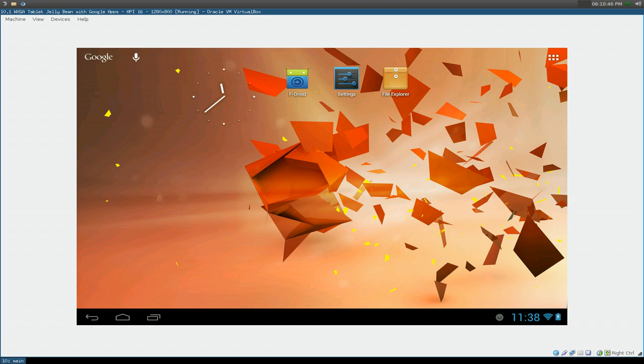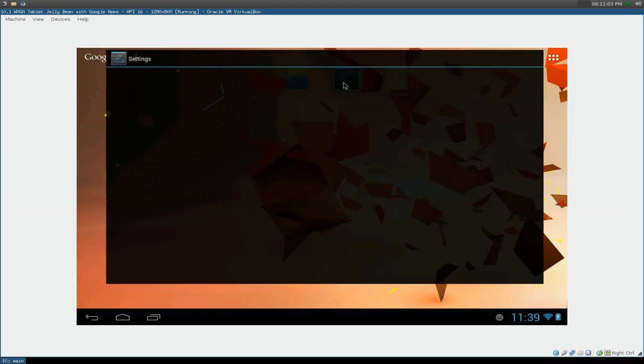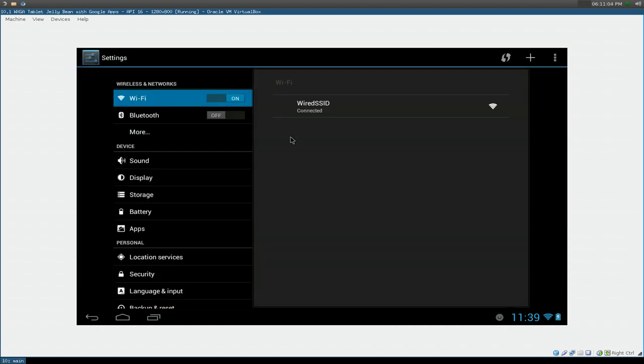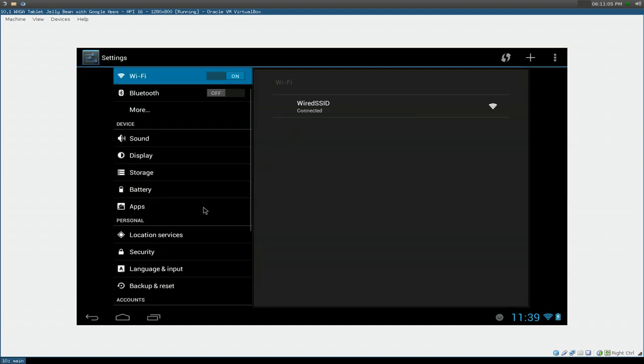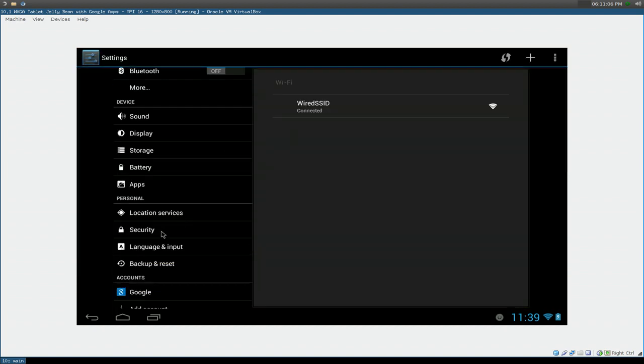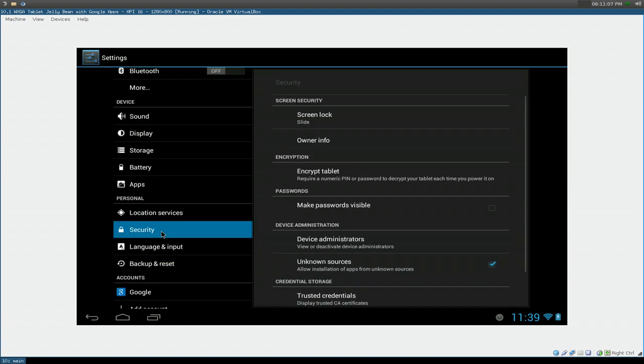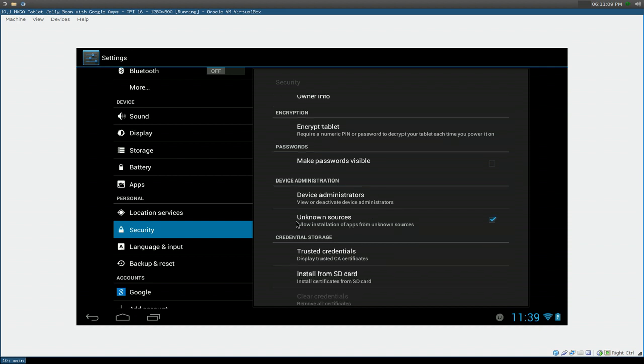So how do you install this? Before you install anything on here, you have to enable the unknown sources. Because we're installing from an external thing, and that's like a security thing. Go to your settings, and go down to security here. And make sure you have this thing checked. It says unknown sources. Check that box, and it'll allow us to install external APK files.